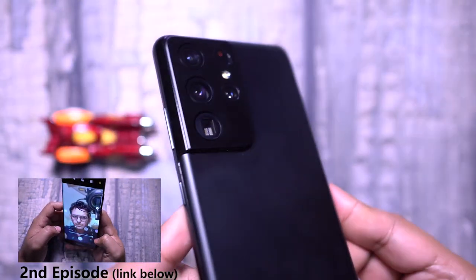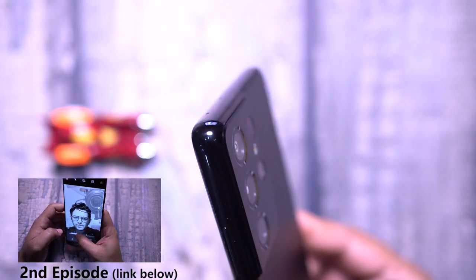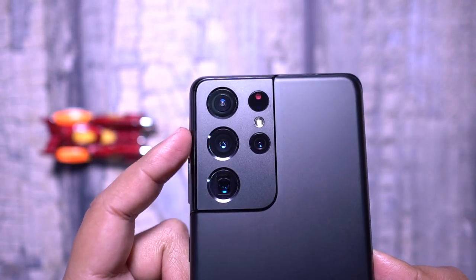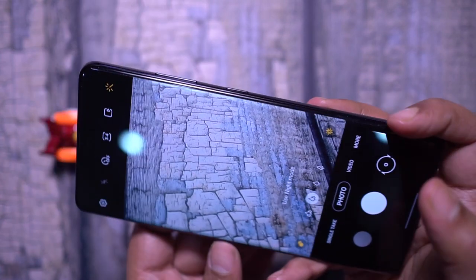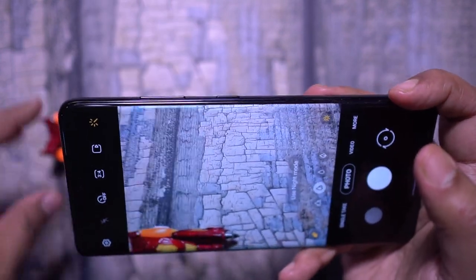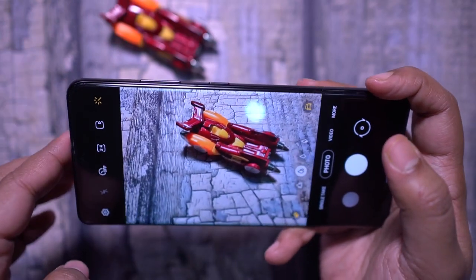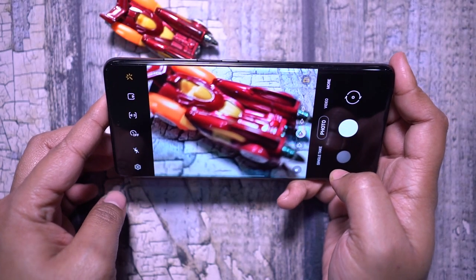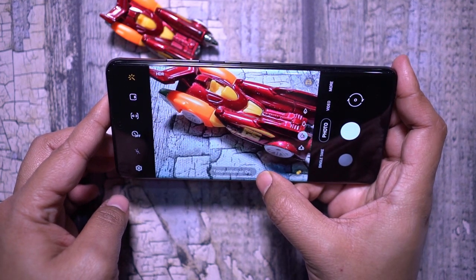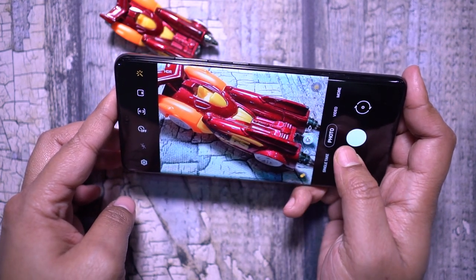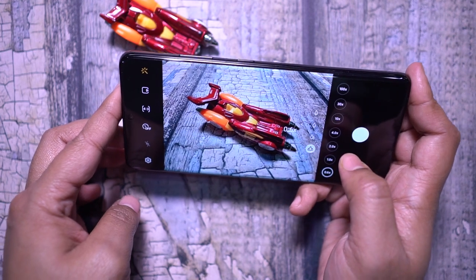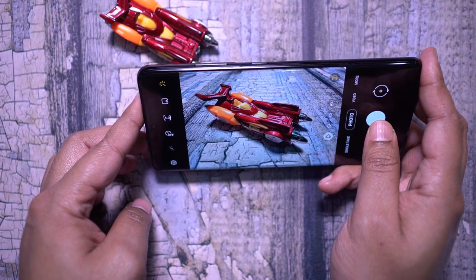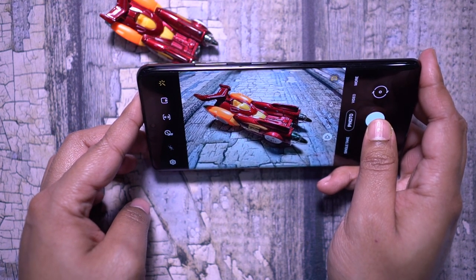Unlike others, there is no separate macro camera on the S21 Ultra. Instead, Samsung gives you the option to use the wide angle camera as the macro camera. Whenever you are taking a picture of a very close subject with the main camera, if you click this icon for focus enhancer, it automatically switches to the wide angle camera which is macro enabled. You can also go wider because it's equipped with the wide angle lens.